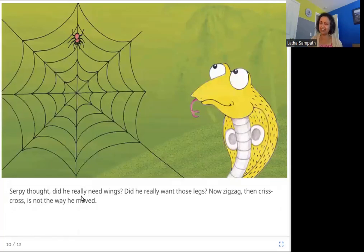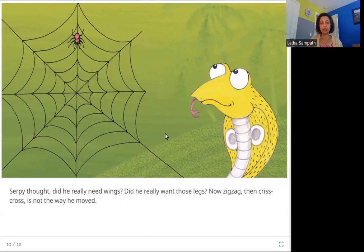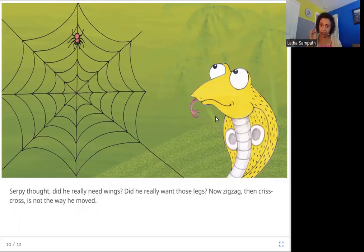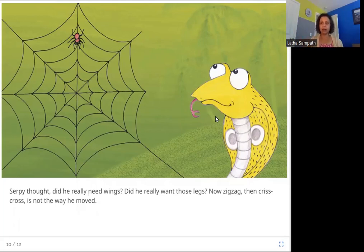Serpy thought, did he really need wings? Did he really want those legs? Now zig-zag, then crisscross is not the way he moved. He sees the birds with wings, the baby deer with legs, and the crab — and even with wings or legs they are not going straight. They are going zig-zag, crisscross, sideways, up and down. Does he really want to do that? He is not moving that way.